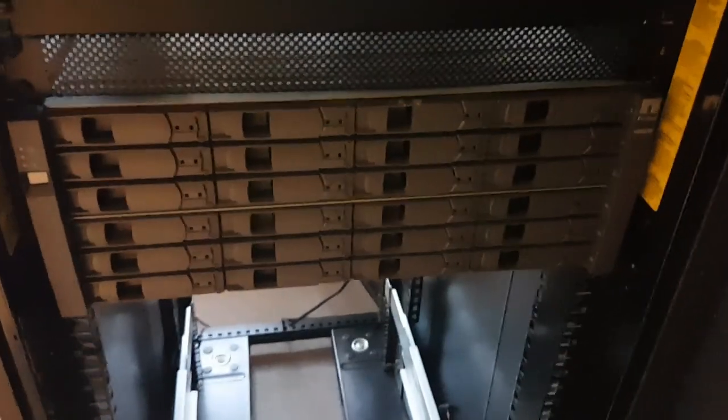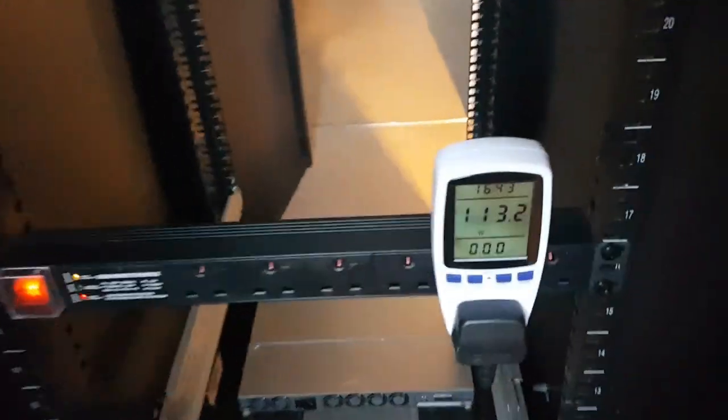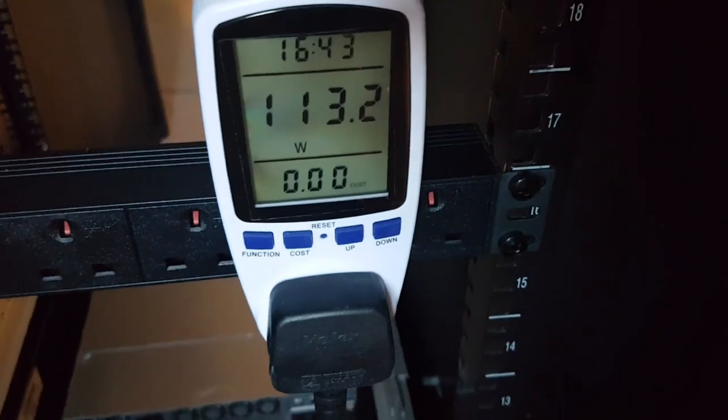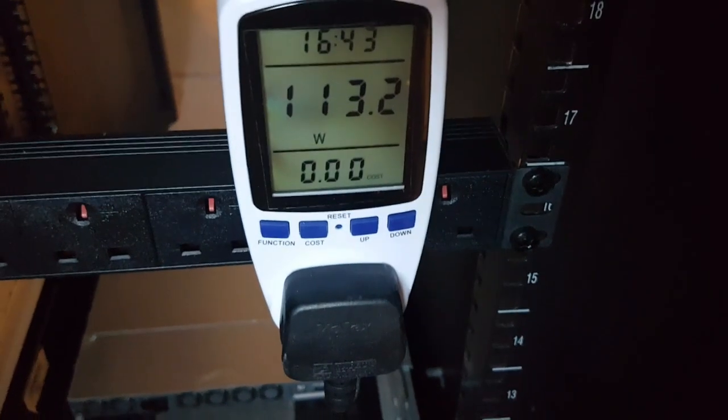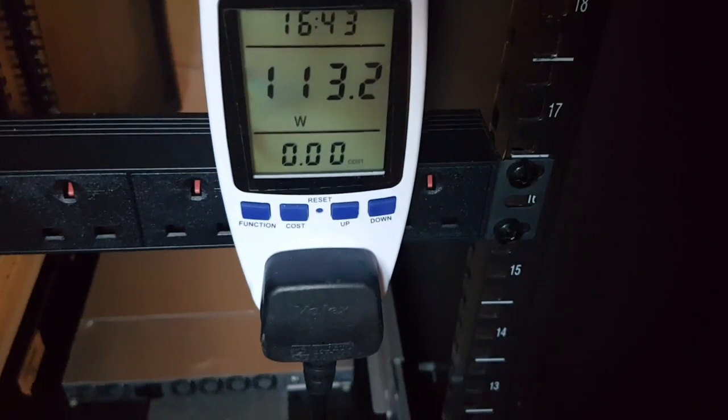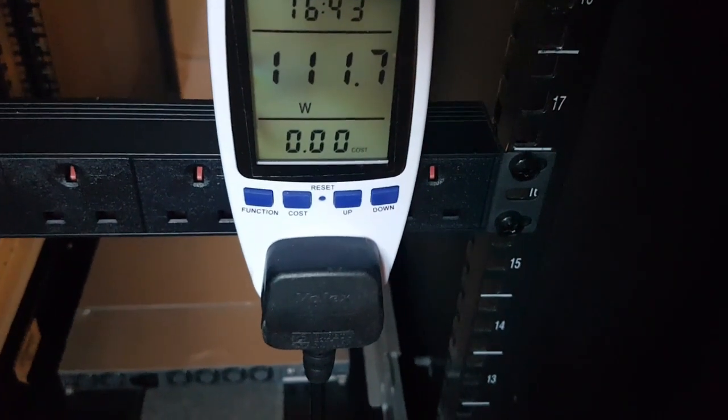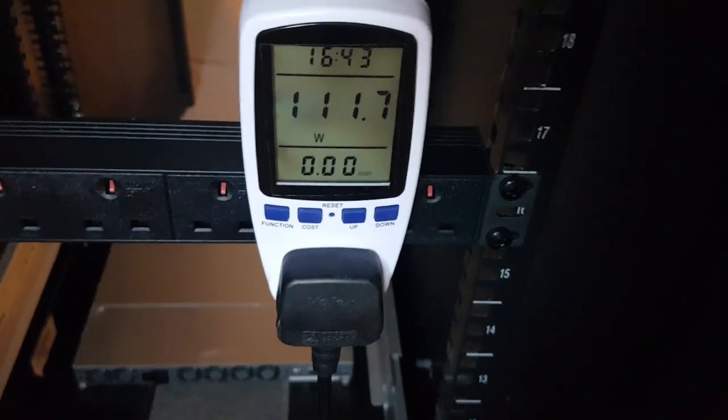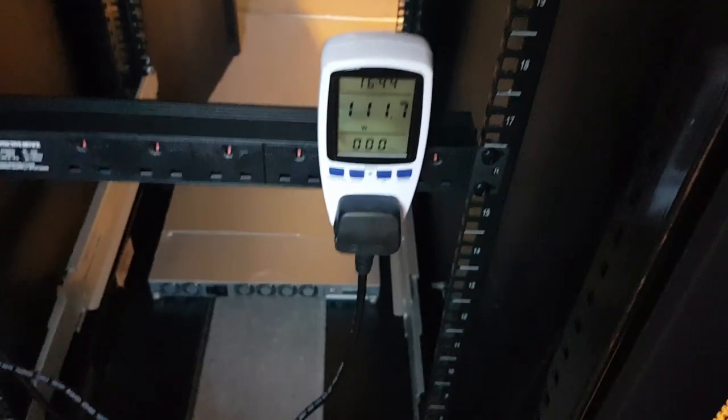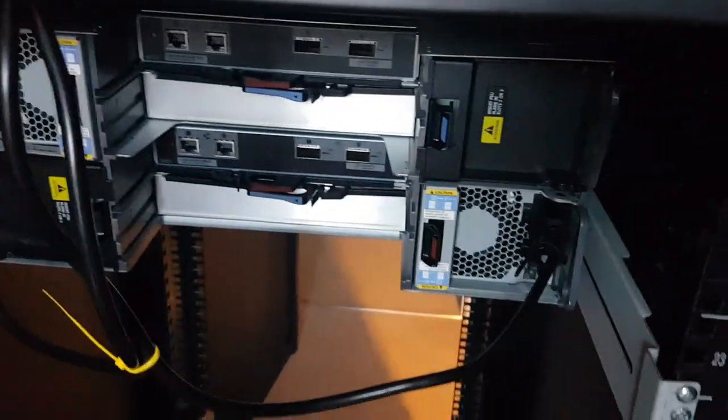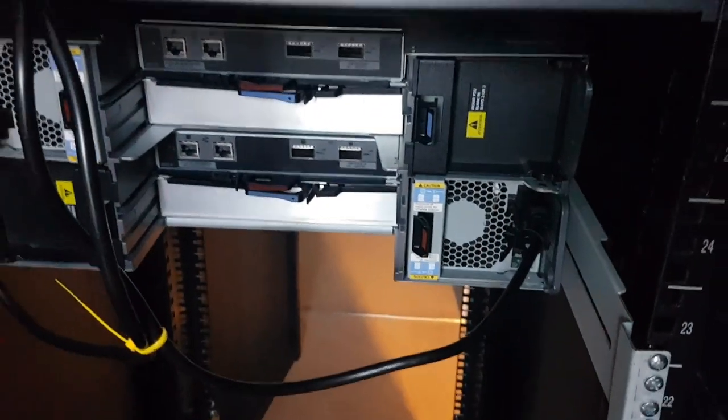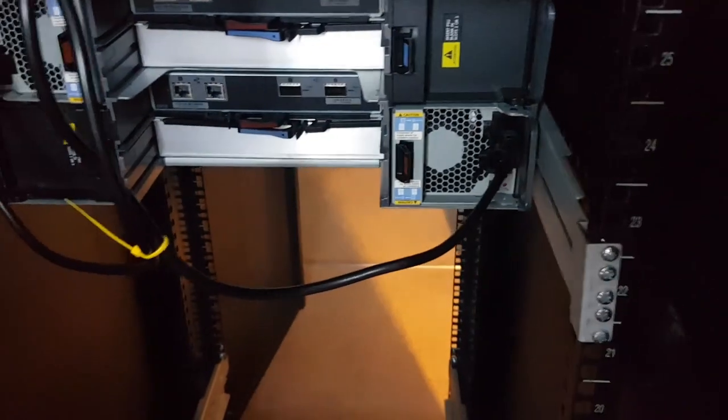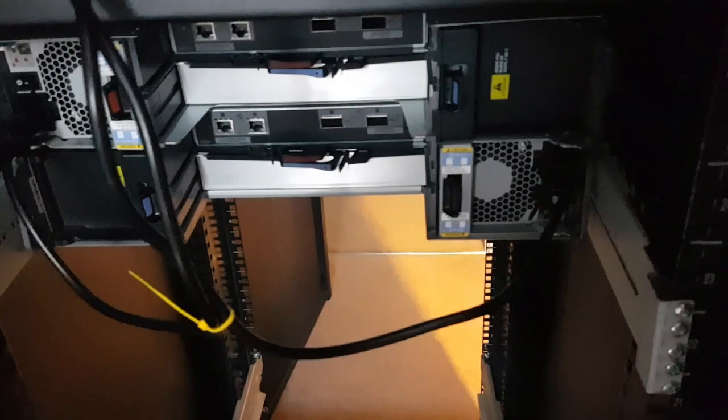As you can see here, that's the wattage meter showing it's drawing, where it's gone up to 113. It's been floating around 111 all day and all last night, oh there you go it's gone down again. And that's for that switch and the two ReadyNAS units. So if we fire up the two power supplies on this disk shelf, let's see what it's going to draw on top of that 111.